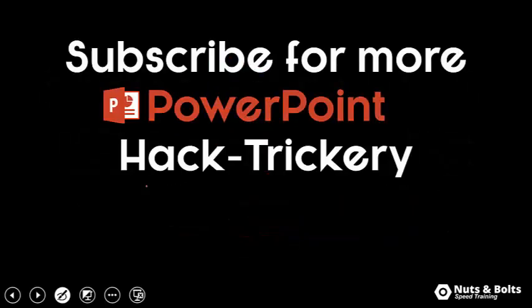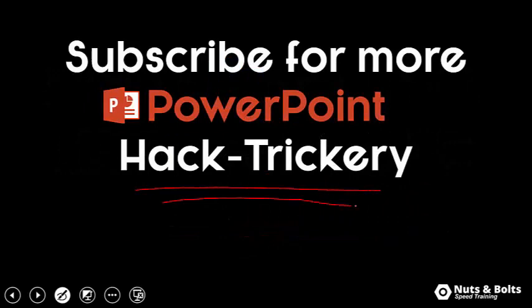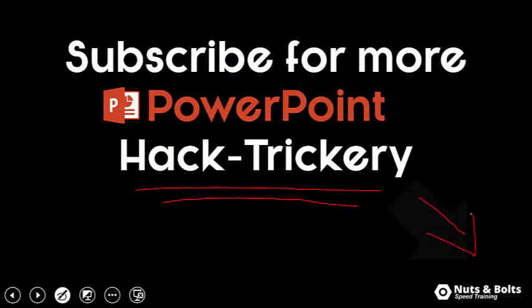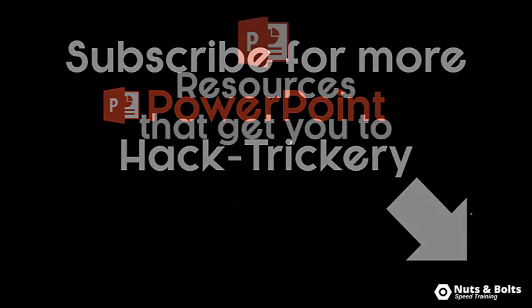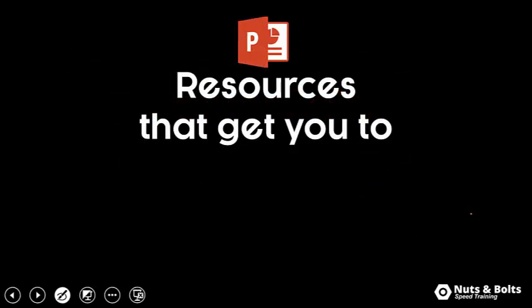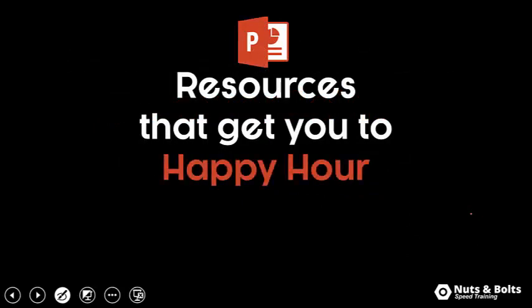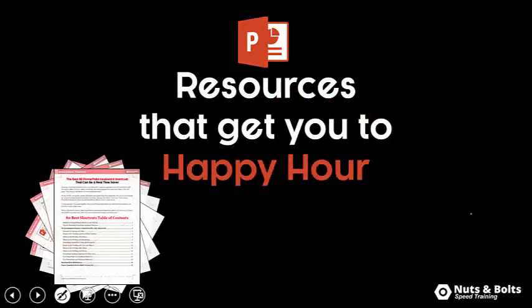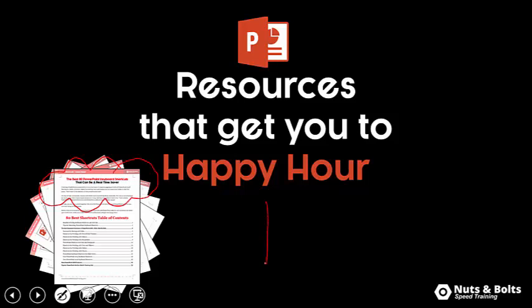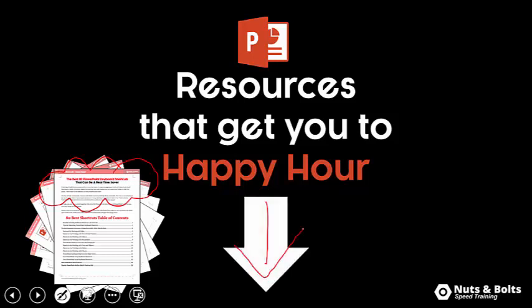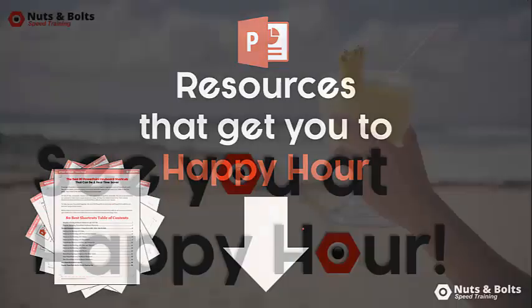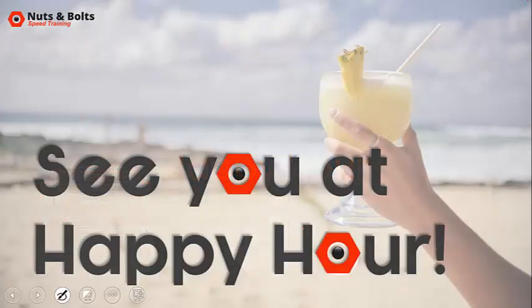If you're new to my channel and want to keep up to date on my PowerPoint hack-trickery, which is just hacks, tips, and tricks to get you to happy hour in PowerPoint, make sure you subscribe here on YouTube in the lower right hand corner. If you're just looking for PowerPoint resources to help get you to happy hour, including PDF cheat sheets, free video series, and 886 free icons that are hidden on your computer, just look for the links directly beneath this video. This is Taylor for Nuts & Bolts Speed Training, and I'll see you at happy hour.